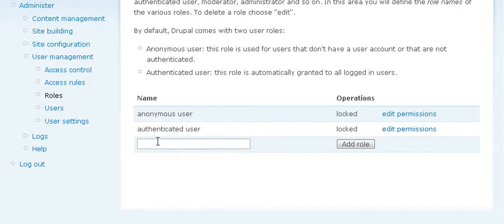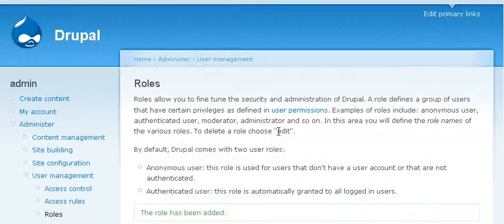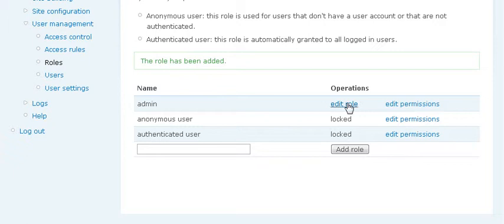We also want to make roles for the admin. So we'll create a new role called Admin and we'll add the role and then we need to edit the permissions.